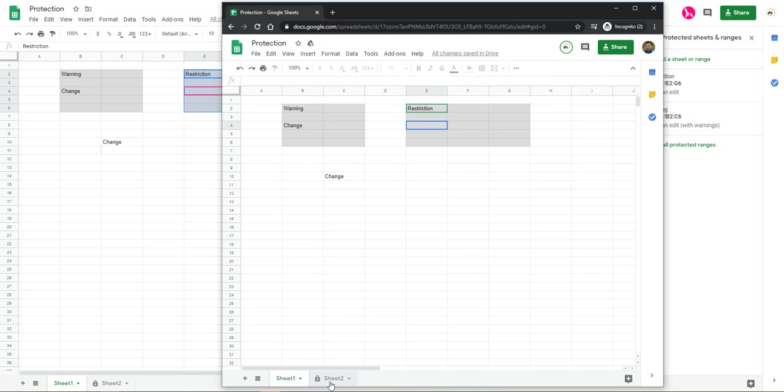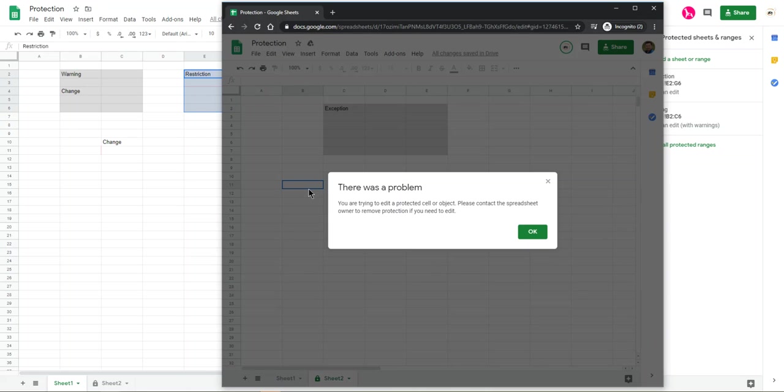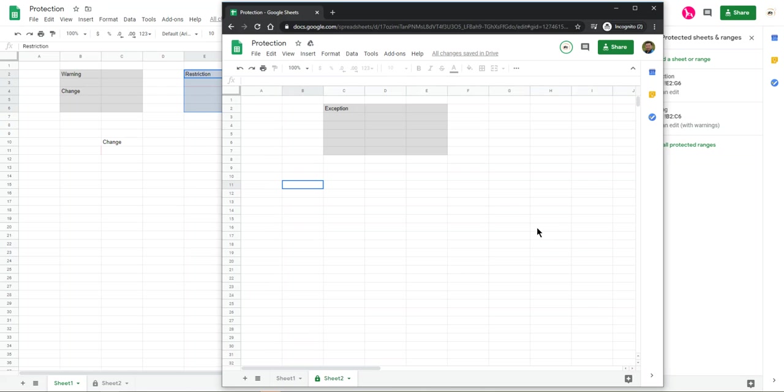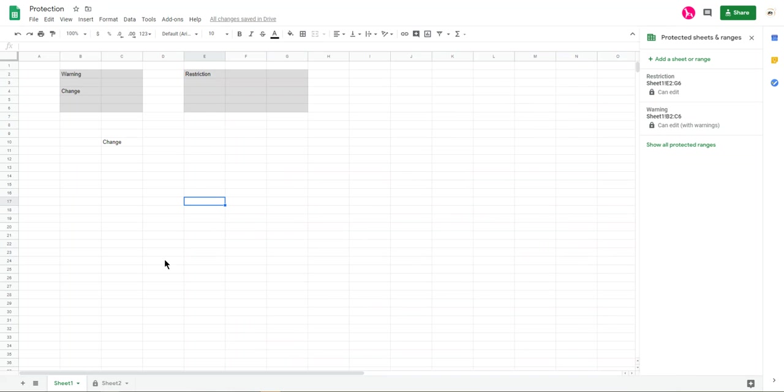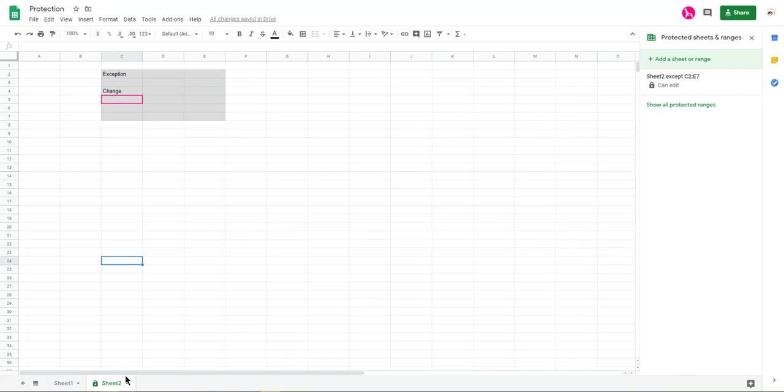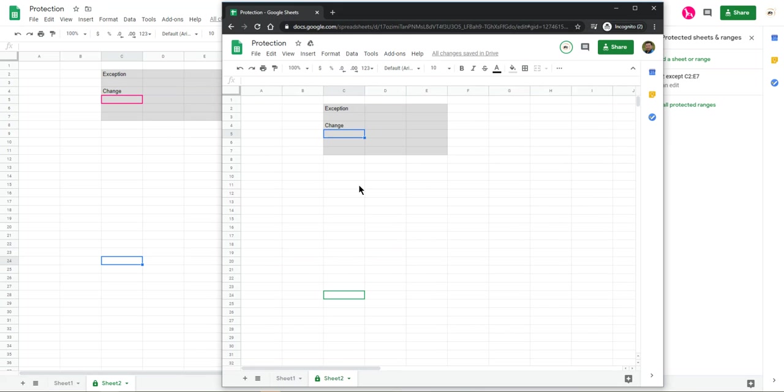So in here, just reverse. So here, you cannot change. But you can change this area. So here, you can change it. Look at it.